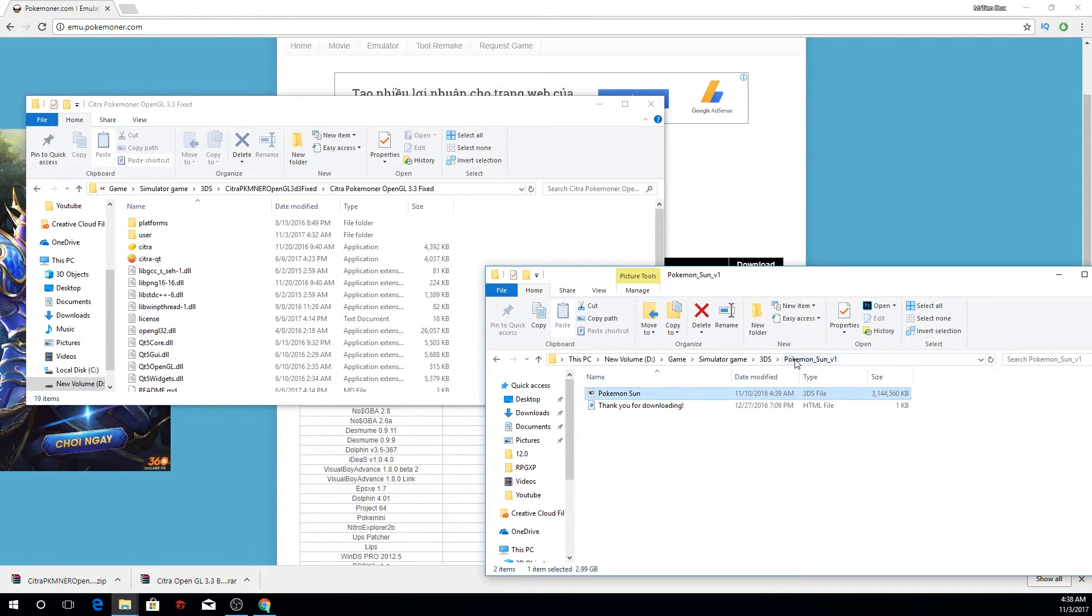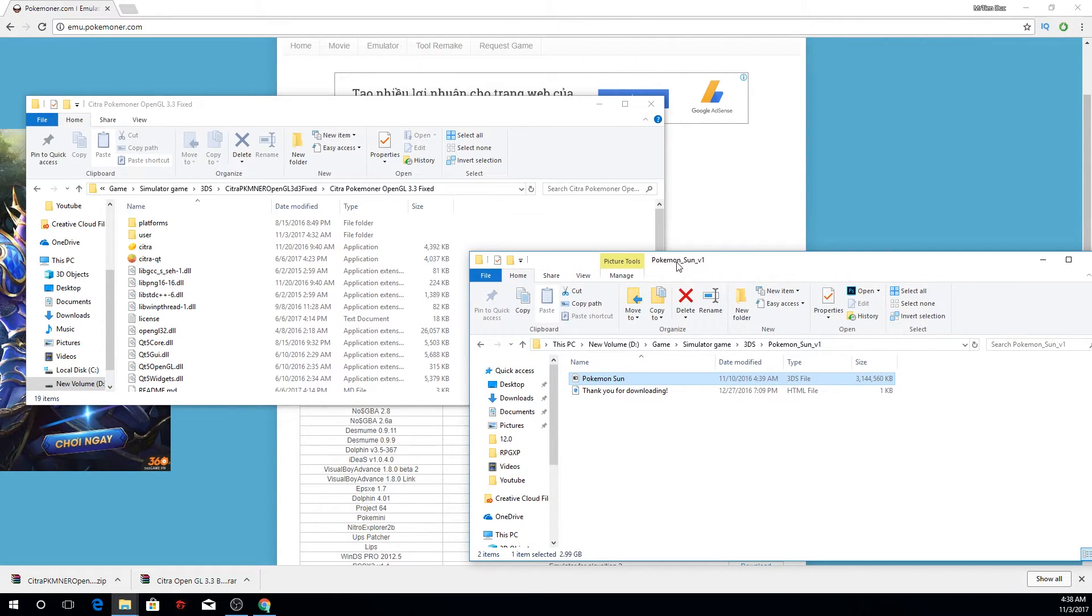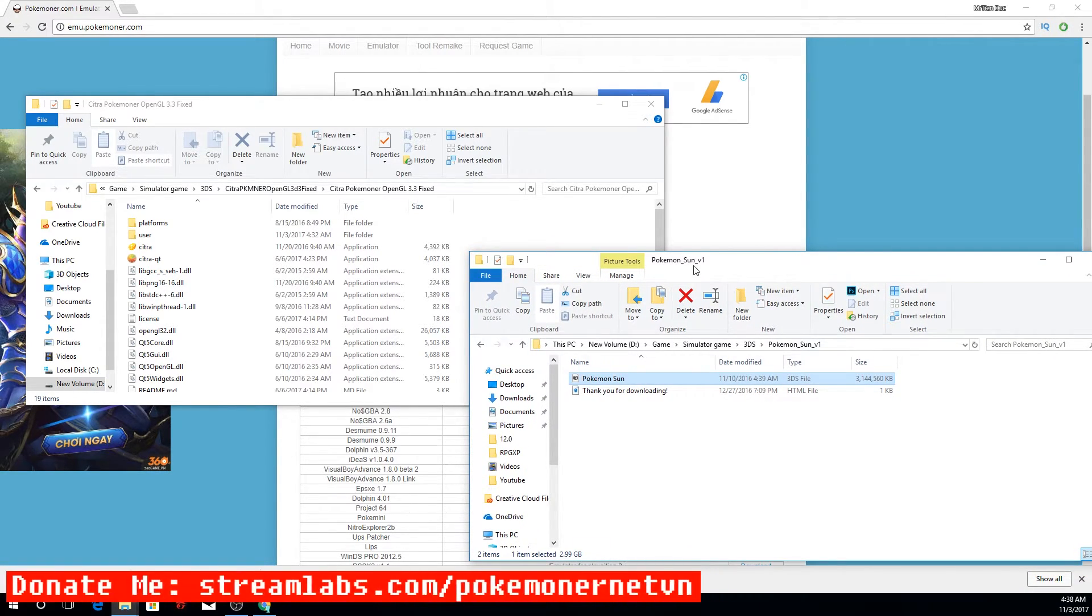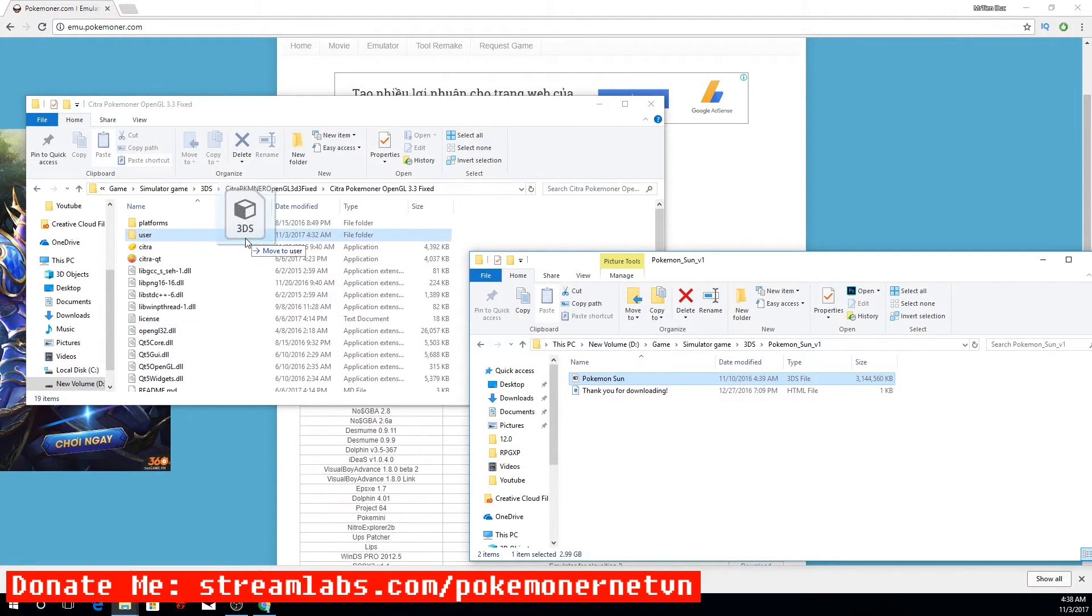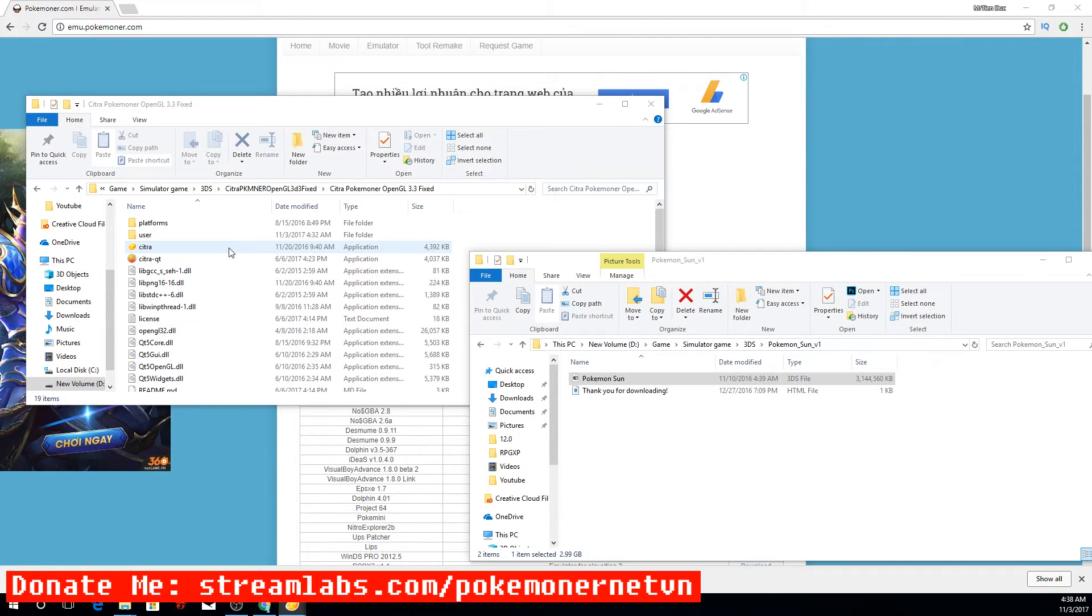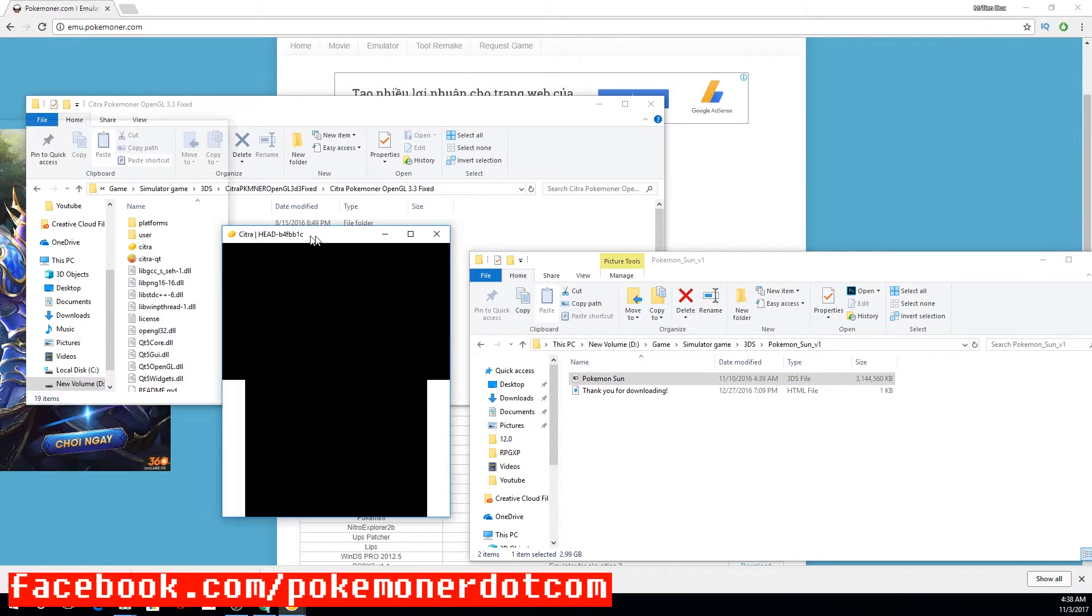This window shows Pokemon Version 1. Click and move it to Citra.